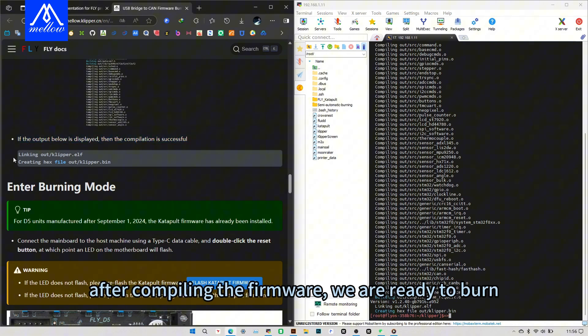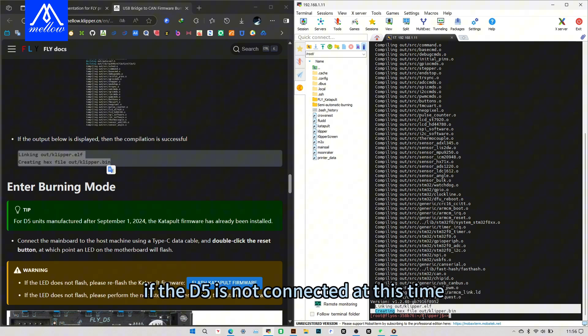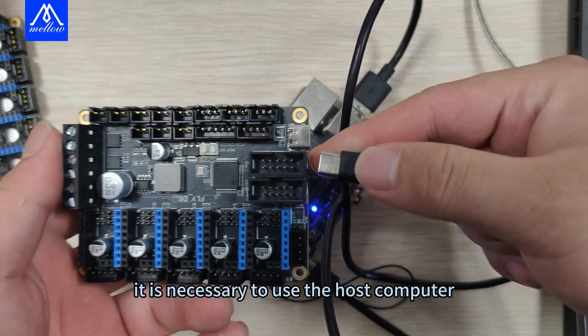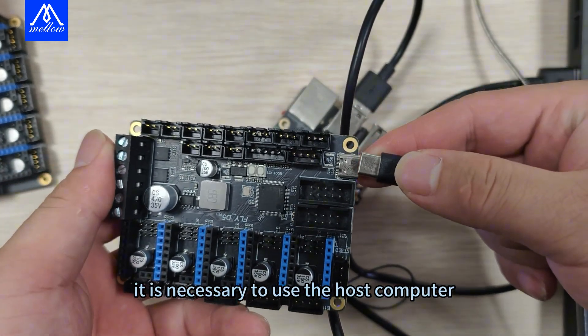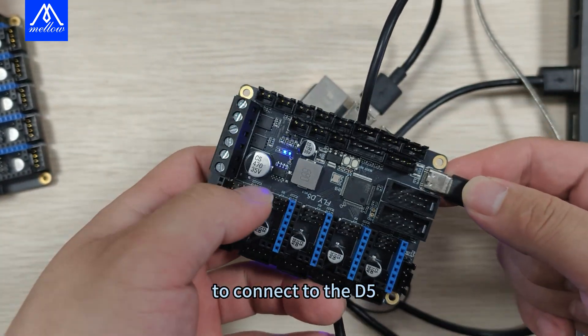After compiling the firmware, we are ready to burr. If the D5 is not connected at this time, it is necessary to use the host computer to connect to the D5.